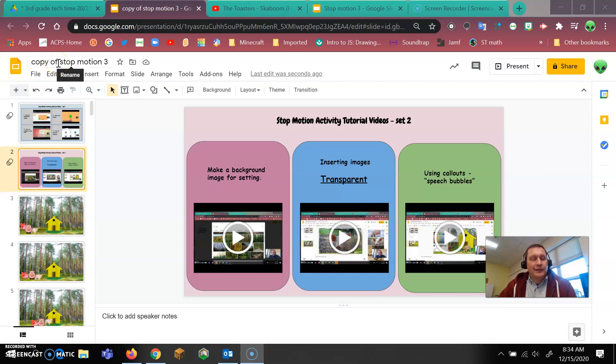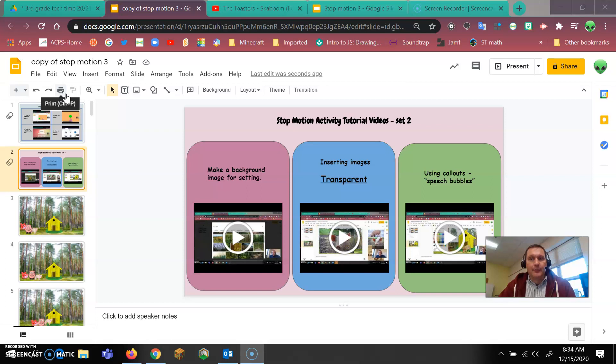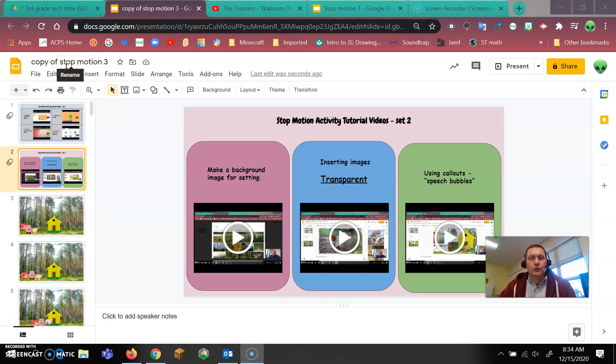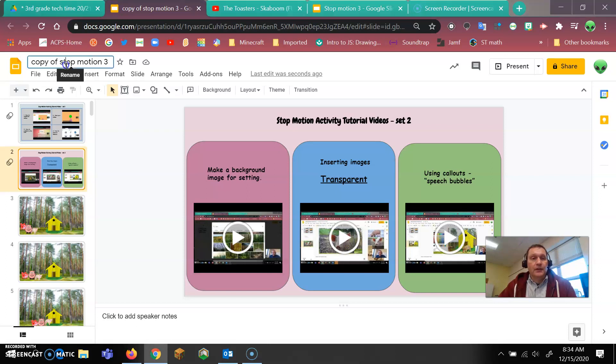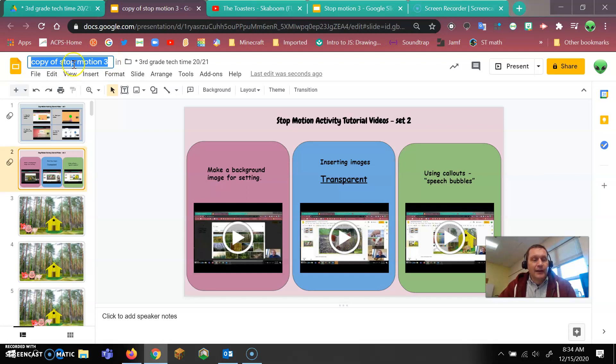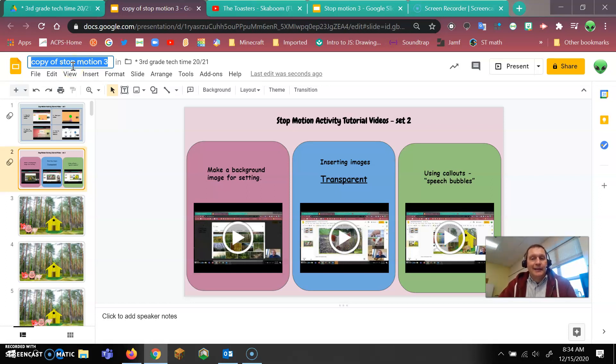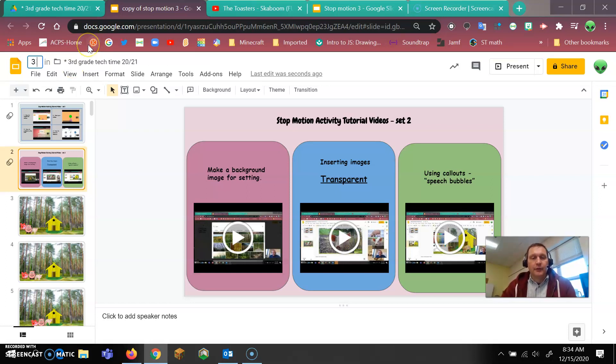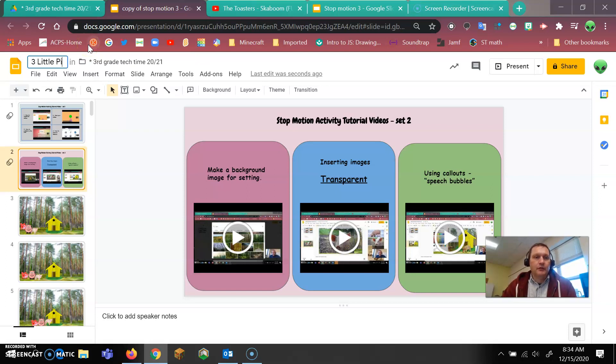First is right now the title is copy of stop motion 3 and everybody that's doing this has a copy of stop motion 3. So we want to change this title to the name of our movie. So if I click on it, you'll notice a blue comes. I can either click drag and highlight the whole thing or I can click I think it's three times and everything highlights. So once it's highlighted, I can type in what I want. So I'm just going to put in three little pigs.